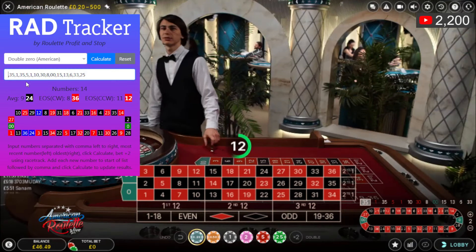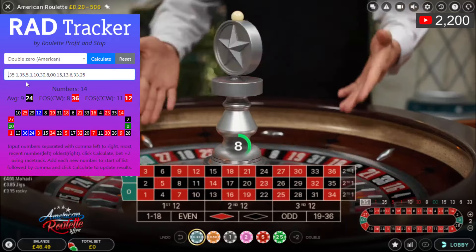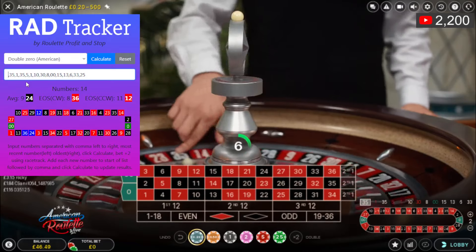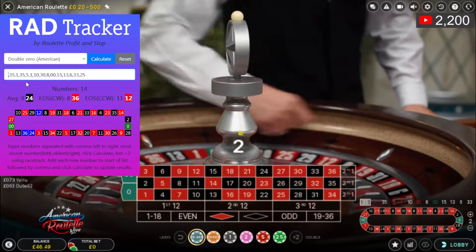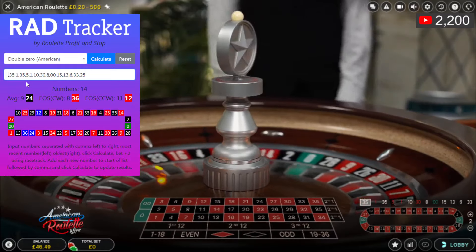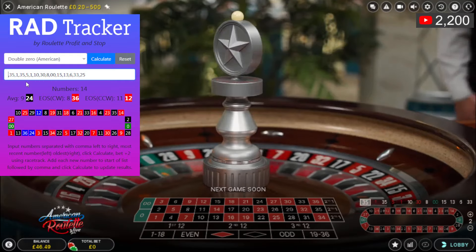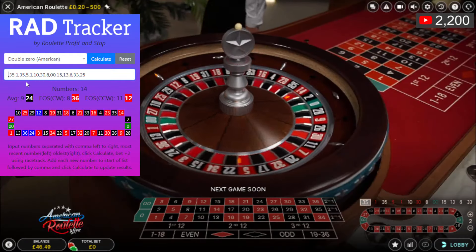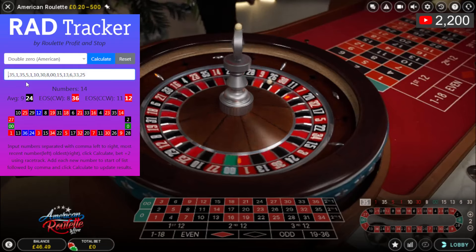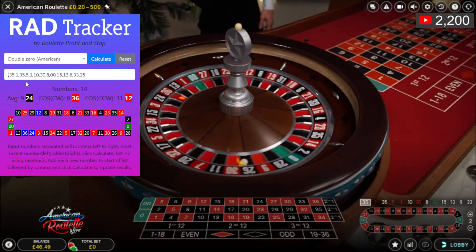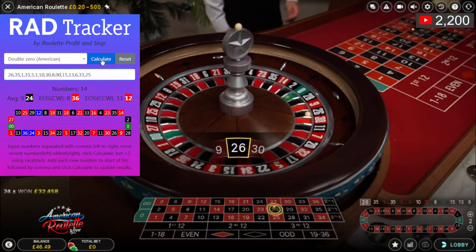The reason for waiting for a winning spin before placing a bet is that if it's hitting on those numbers, it's going to hit again not long after — that's the theory, and I'm going to stick with it because it seems to work. 26 — that's miles away, so click calculate.